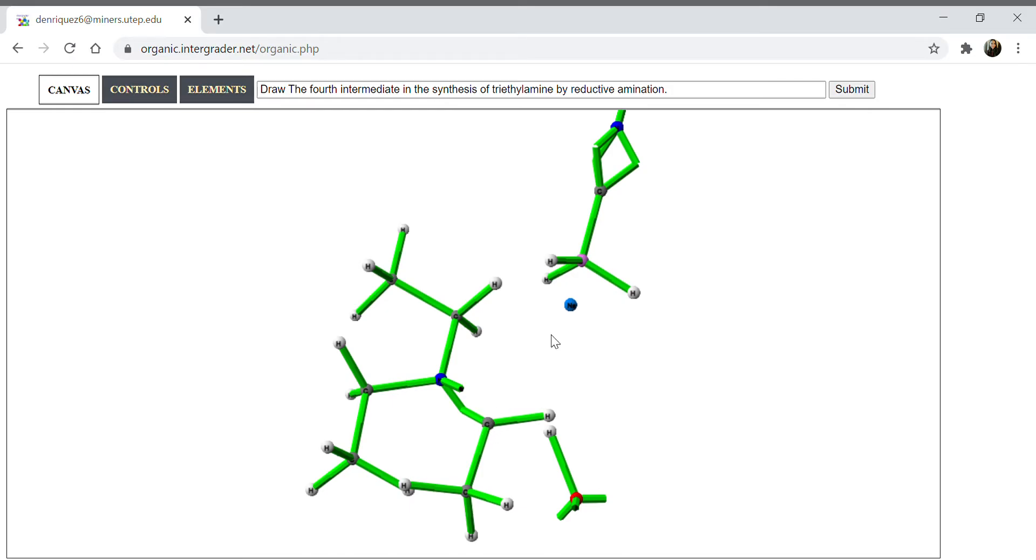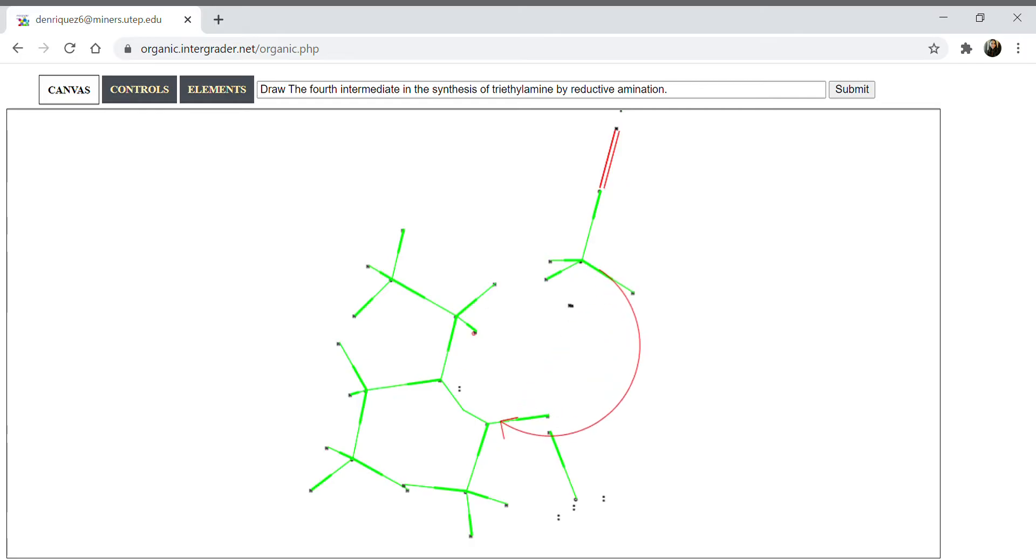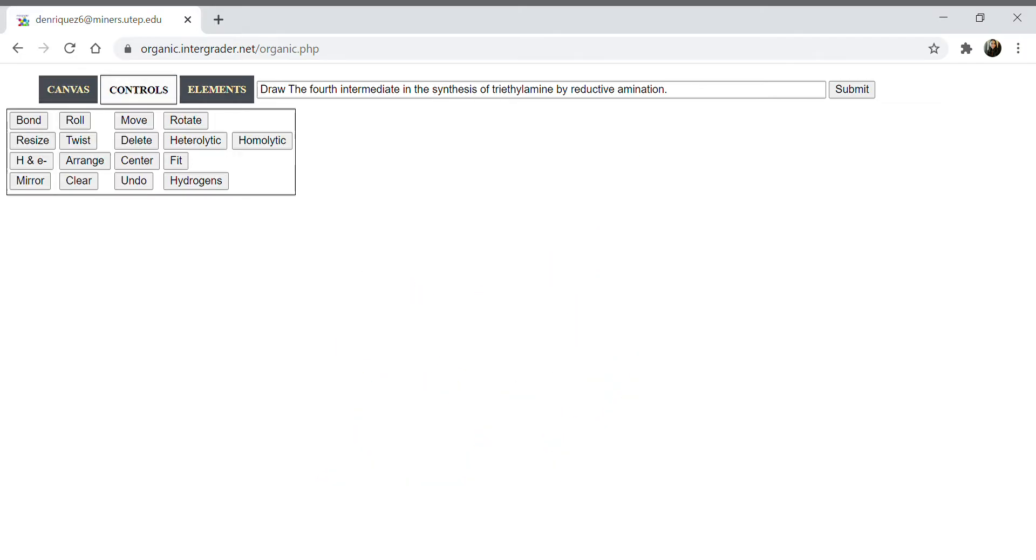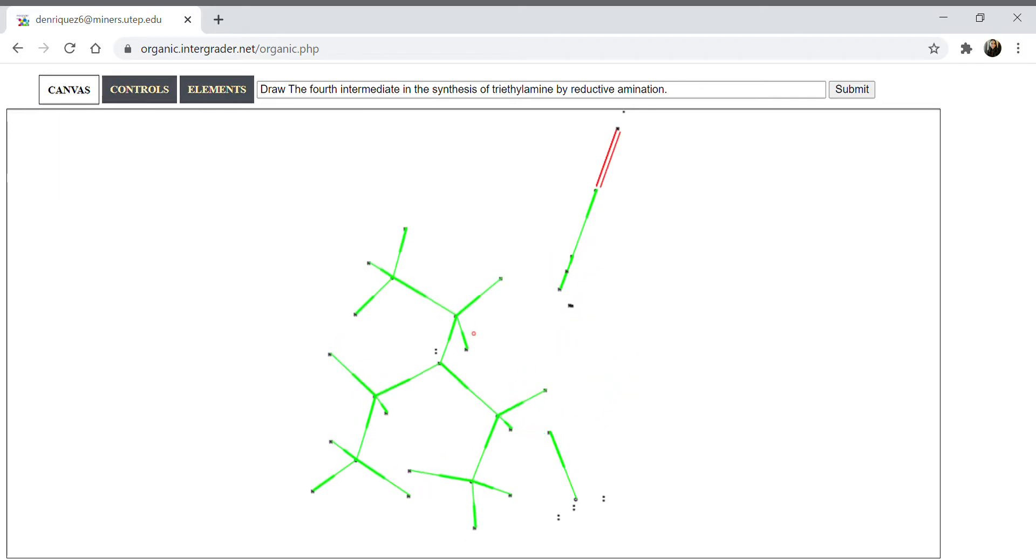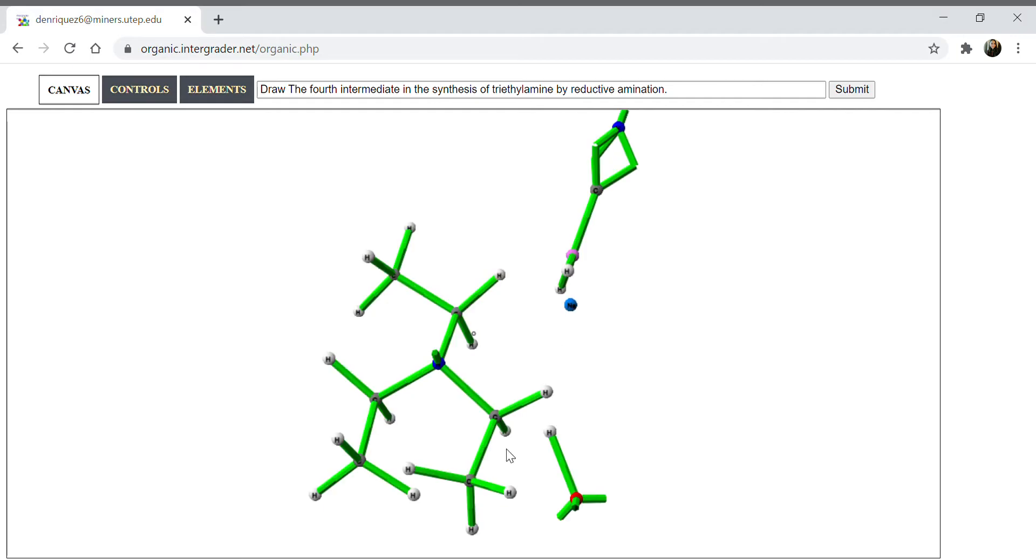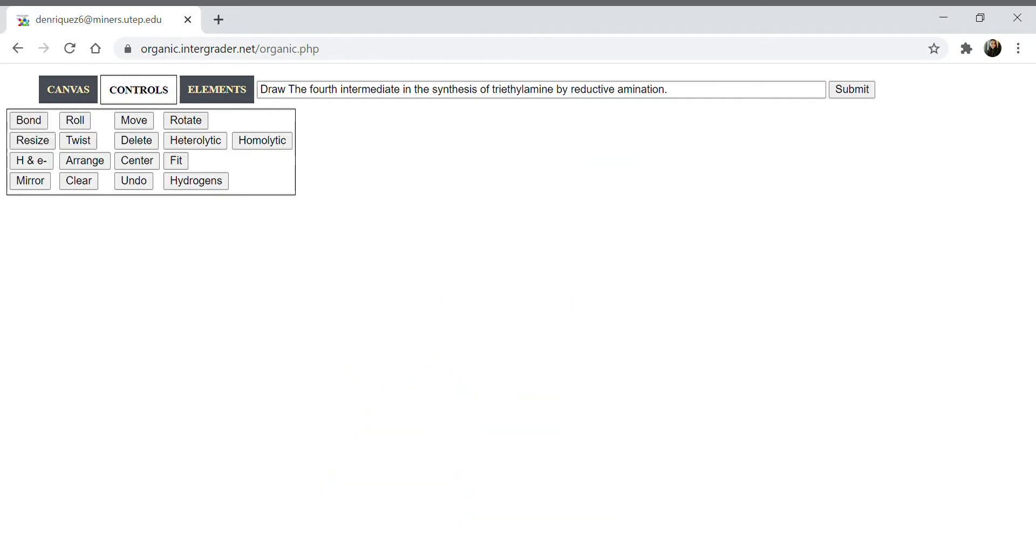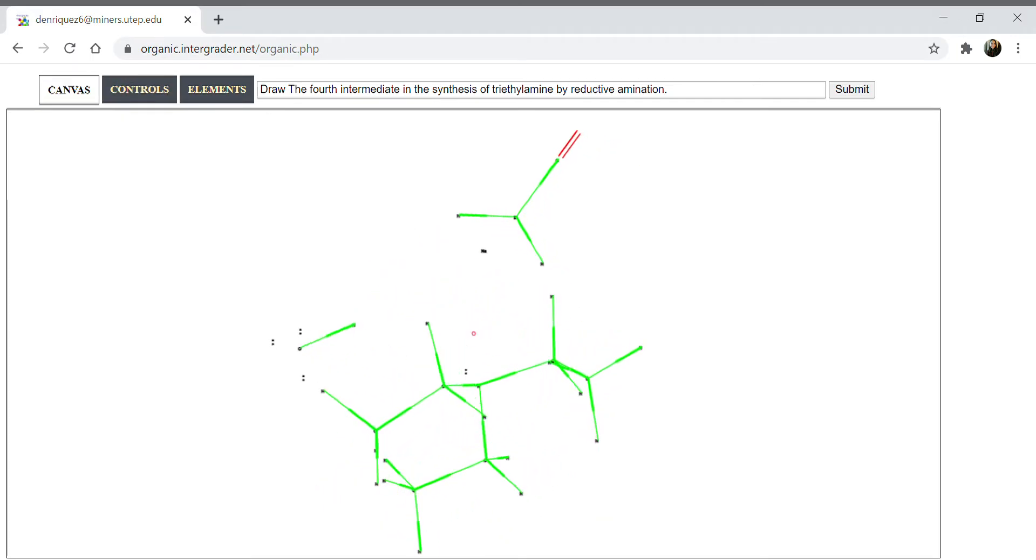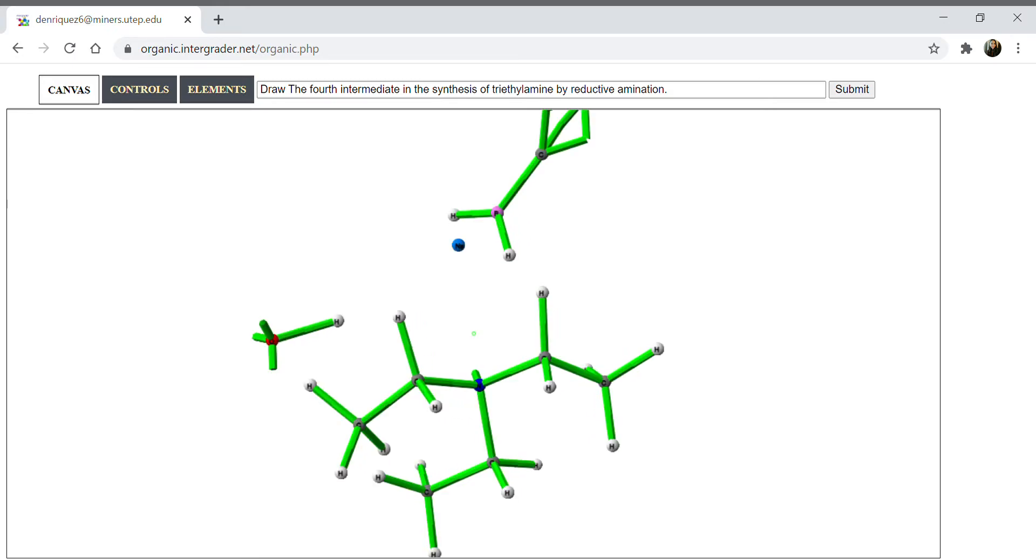So I'll drag one of these hydrogens out here, hit arrange, and now it looks good. Let me roll it around so you guys can see it.